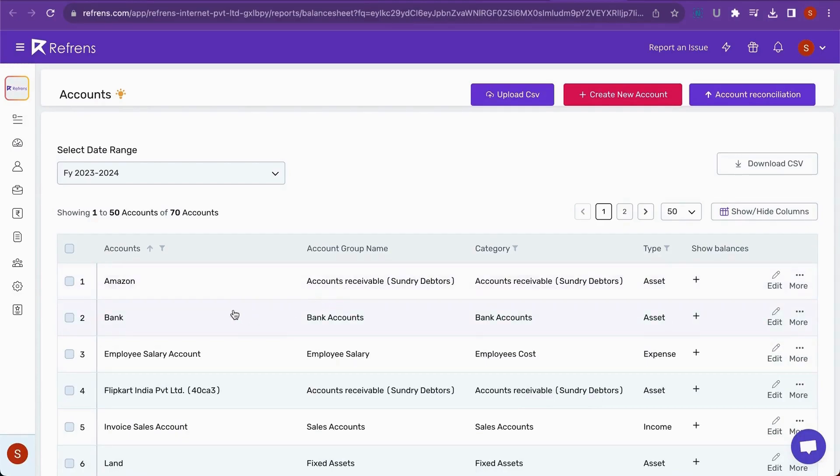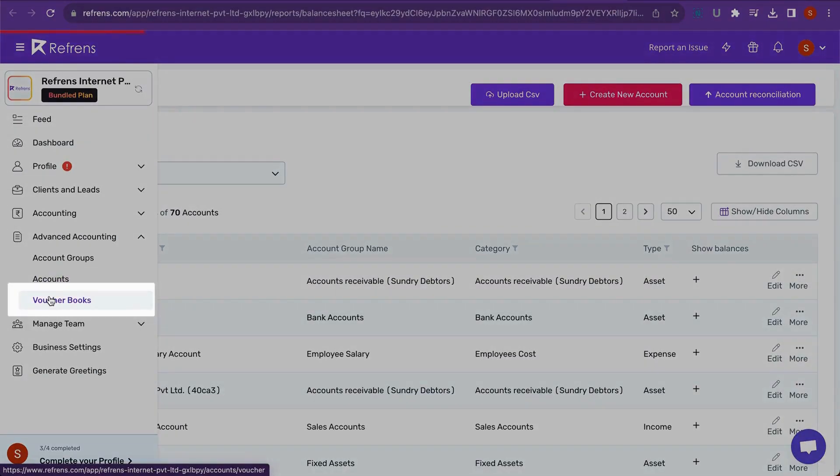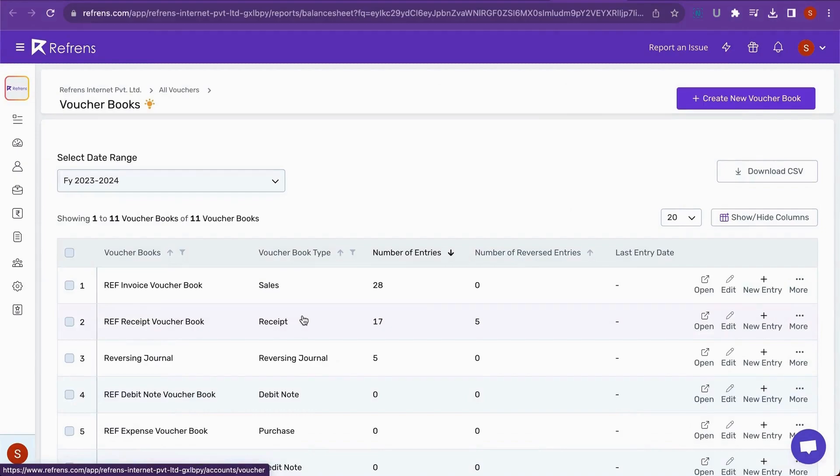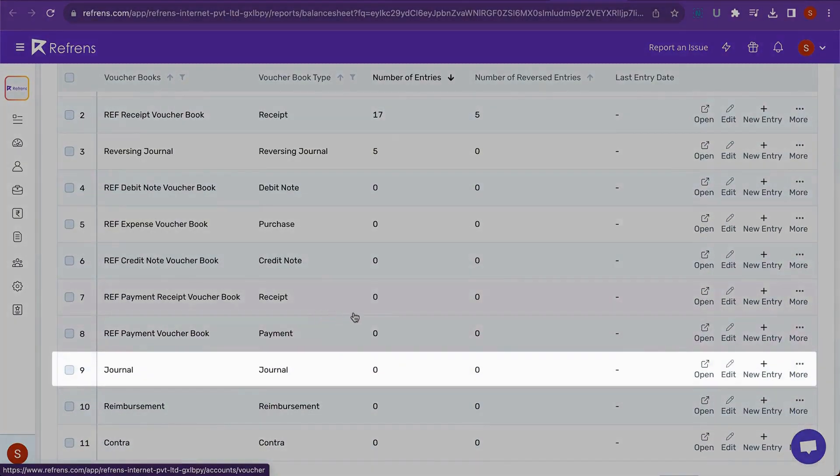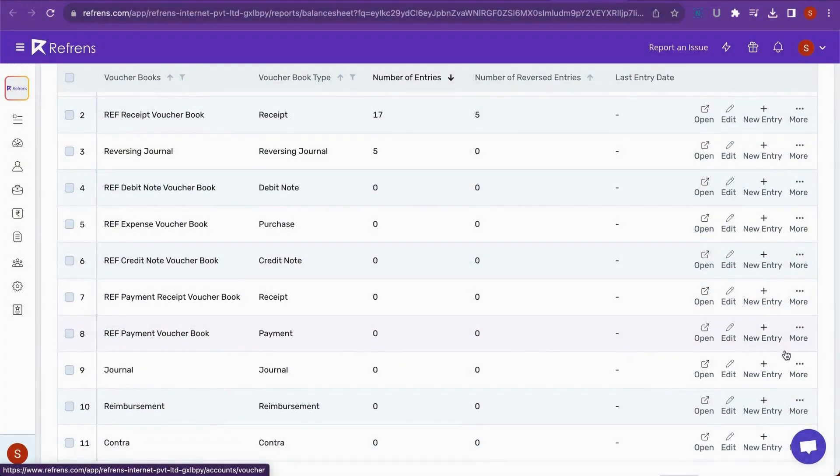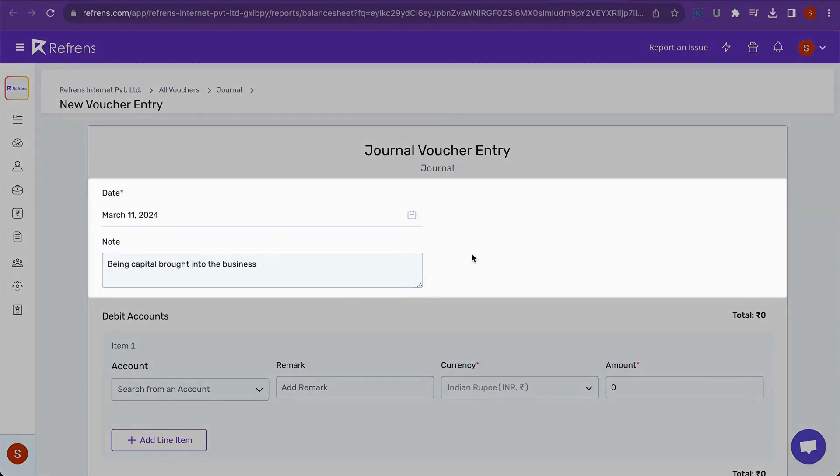Now, let's pass the General Entries for the same, for which you will need to go to Voucher Books. Select General Voucher Books and click on New Entry. Add the Date and Narration or Note here.